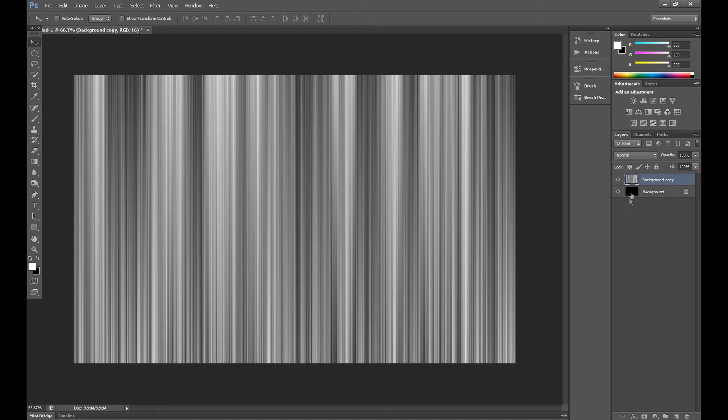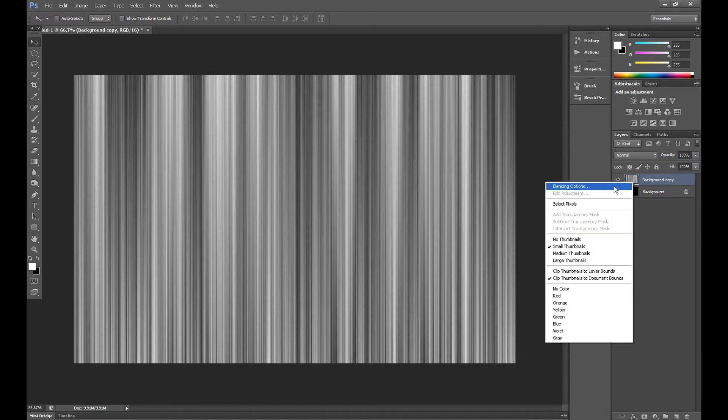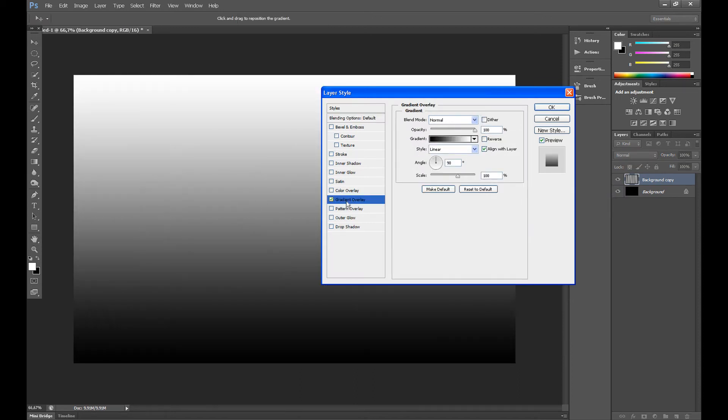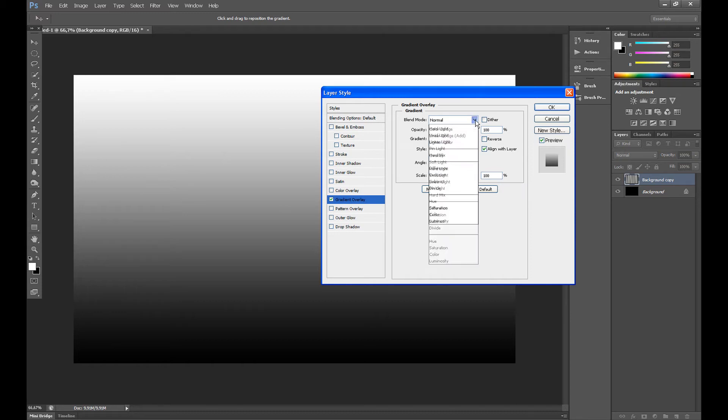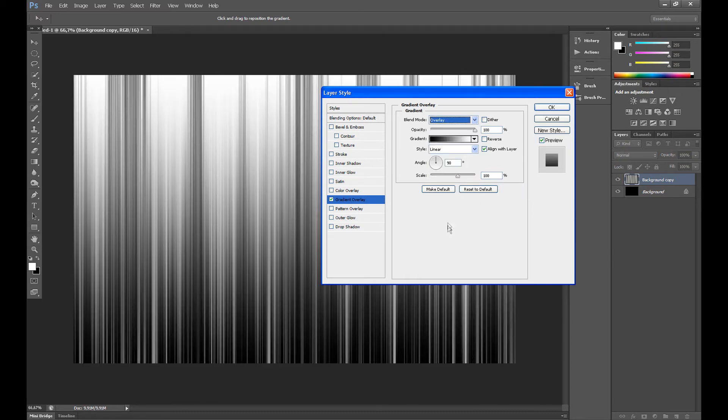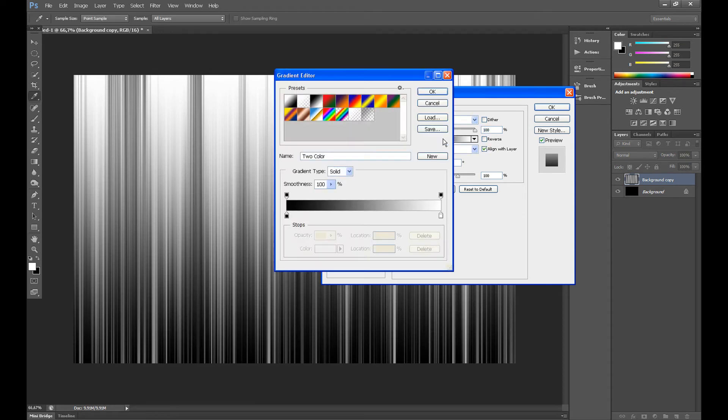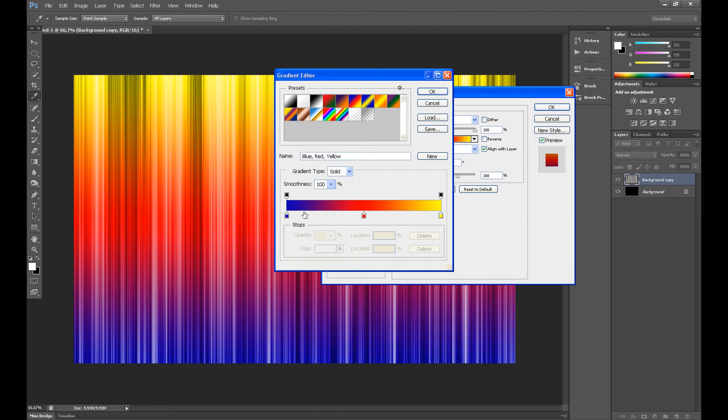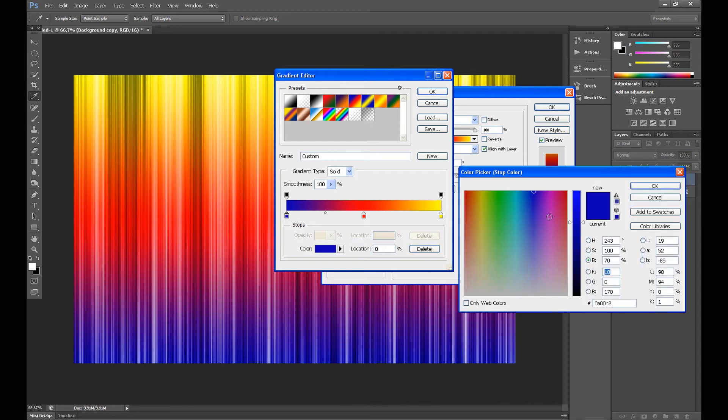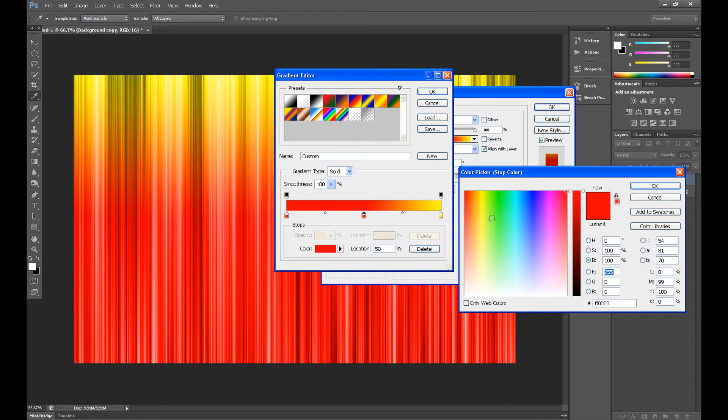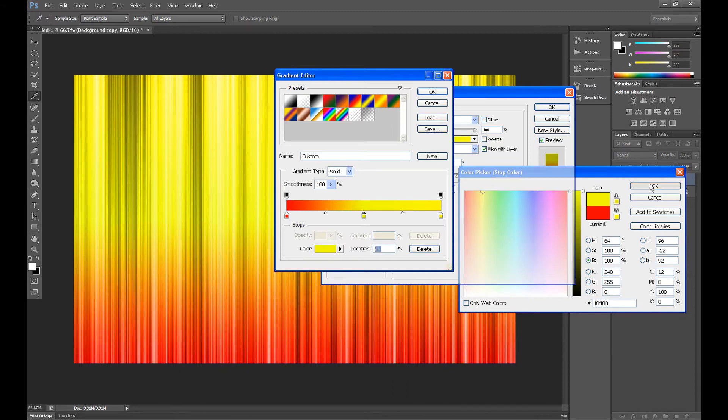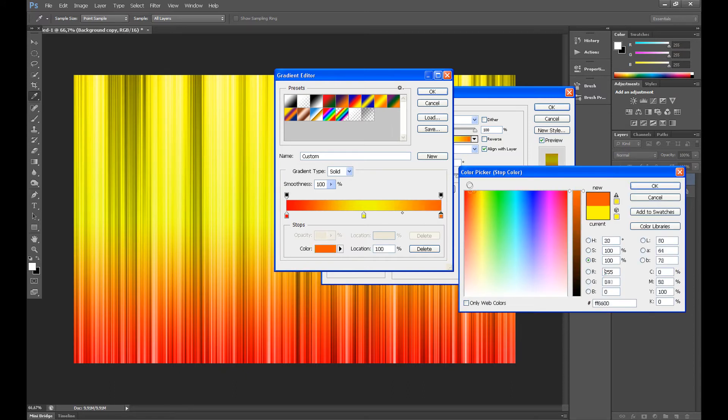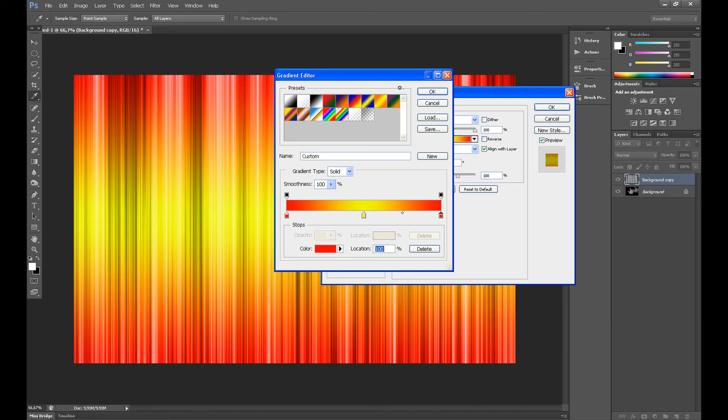Right-click on your background copy layer and click Blending Options. Click Gradient Overlay. In blending mode, set Overlay and click here to edit your gradient. Select the gradient. You can also change your color here. And OK.